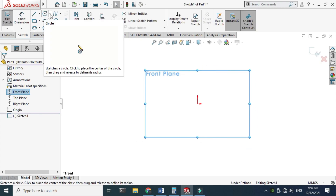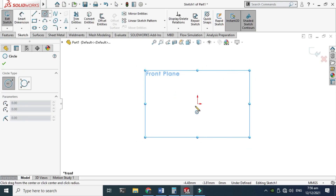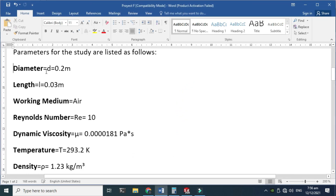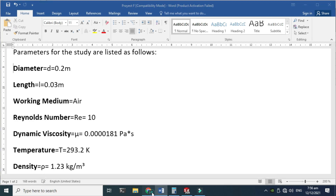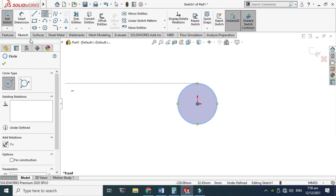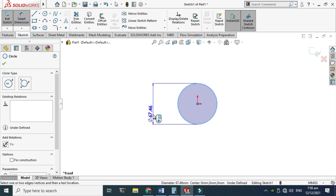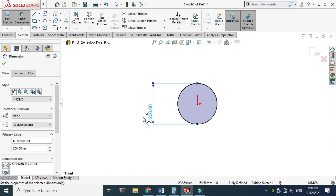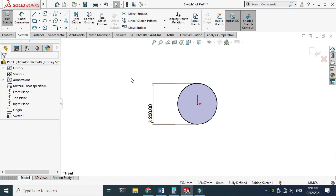I'll make a basic circle. The diameter is 0.2 meters, so I'll go to Smart Dimension and make it 0.2 meters, which is equal to 200 millimeters. Remember, I am using MMGS. The sketch is fully defined, as you can see it has turned black.